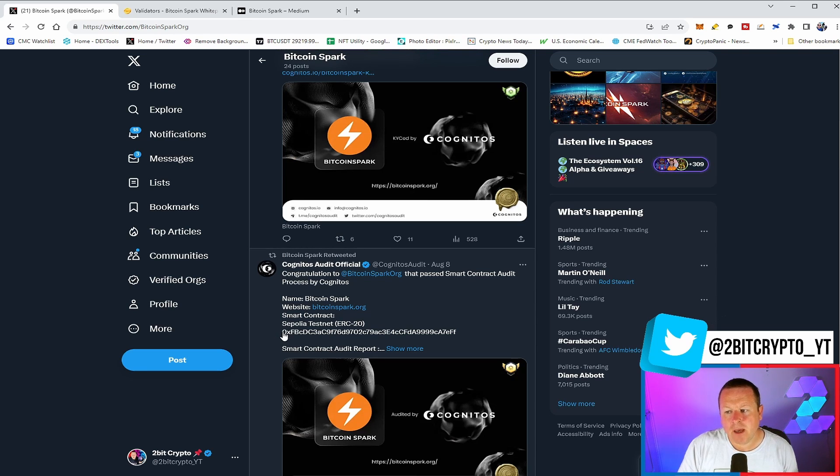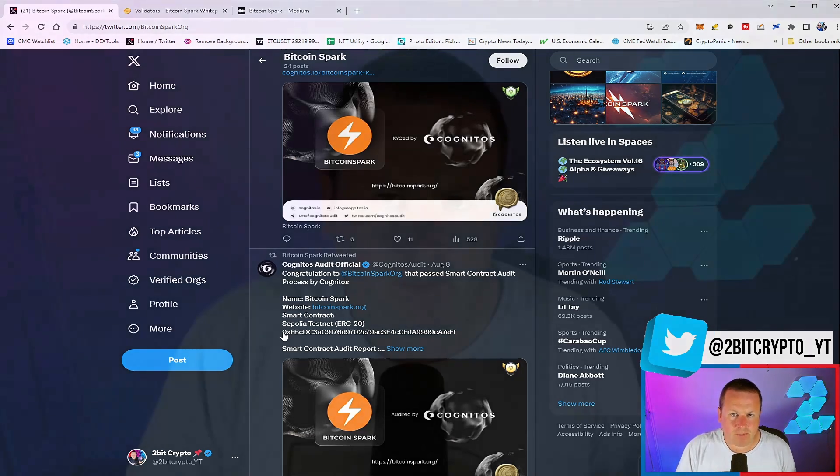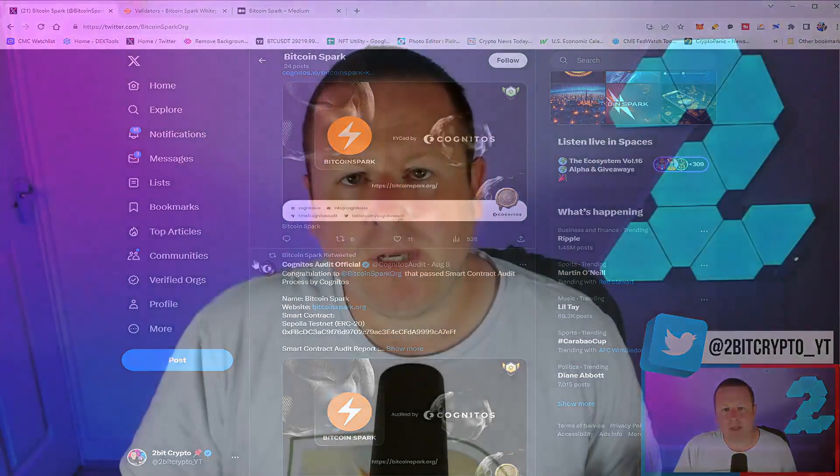So lots coming for Bitcoin Spark. Definitely a project that would be worth having a look at. Links will be in the description. And as ever, always do your own research before investing into any project. And if Bitcoin Spark is the one for you, then absolutely understand it. Fully be clear in terms of what you're investing in. And then hopefully your returns will come. As ever, thank you so much to Bitcoin Spark for sponsoring this video. We'll see you all in the next one. Bye-bye.